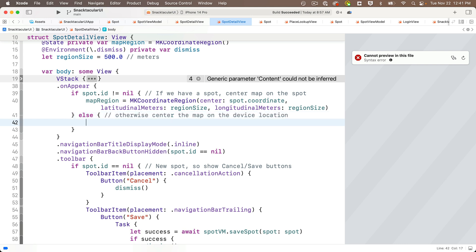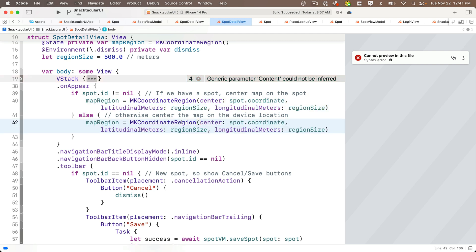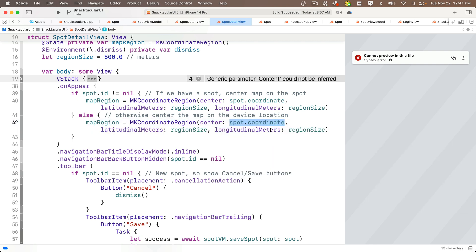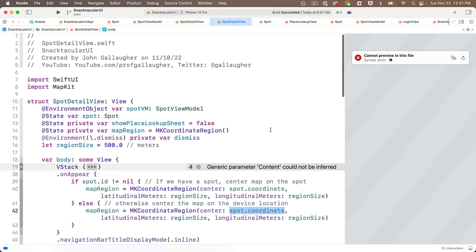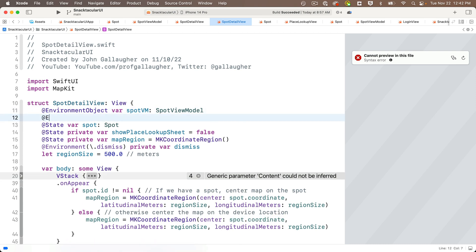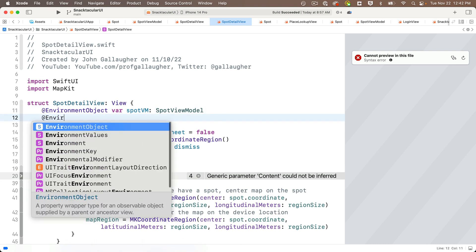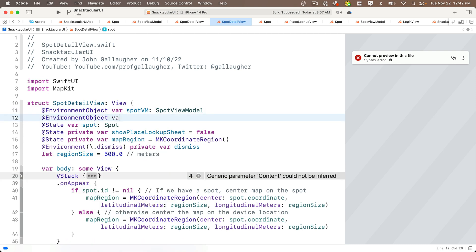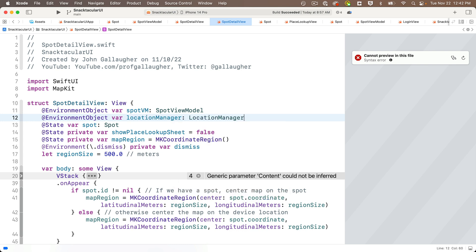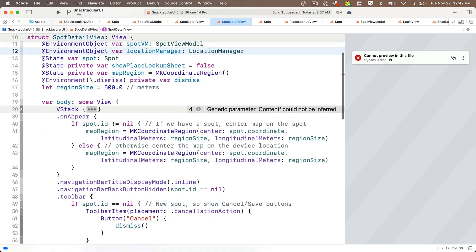So in the else part of the clause down here, I'm just going to copy the setup of the map region above, paste it below. But I'm going to replace spot dot coordinate with, and to get our location, we're going to refer to location manager. Remember, our environment object, but we haven't added it to the struct yet. So up above, we've got to say, at environment object, var, location manager, lower camel case, colon, location manager, upper camel case.